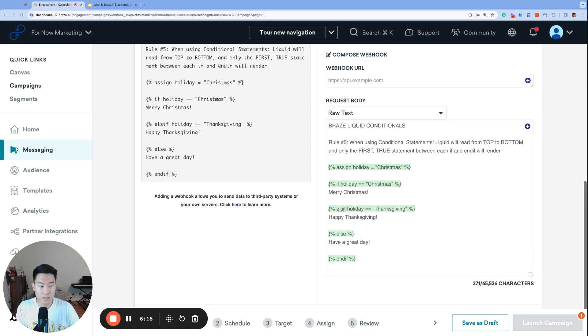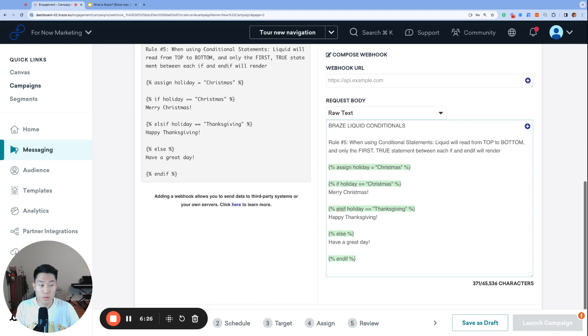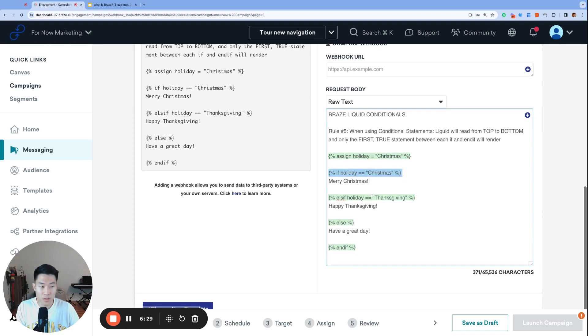That means that every logic statement will be evaluated starting from your very first if statement, then moving down to the next statements, and then ending with your else statement.